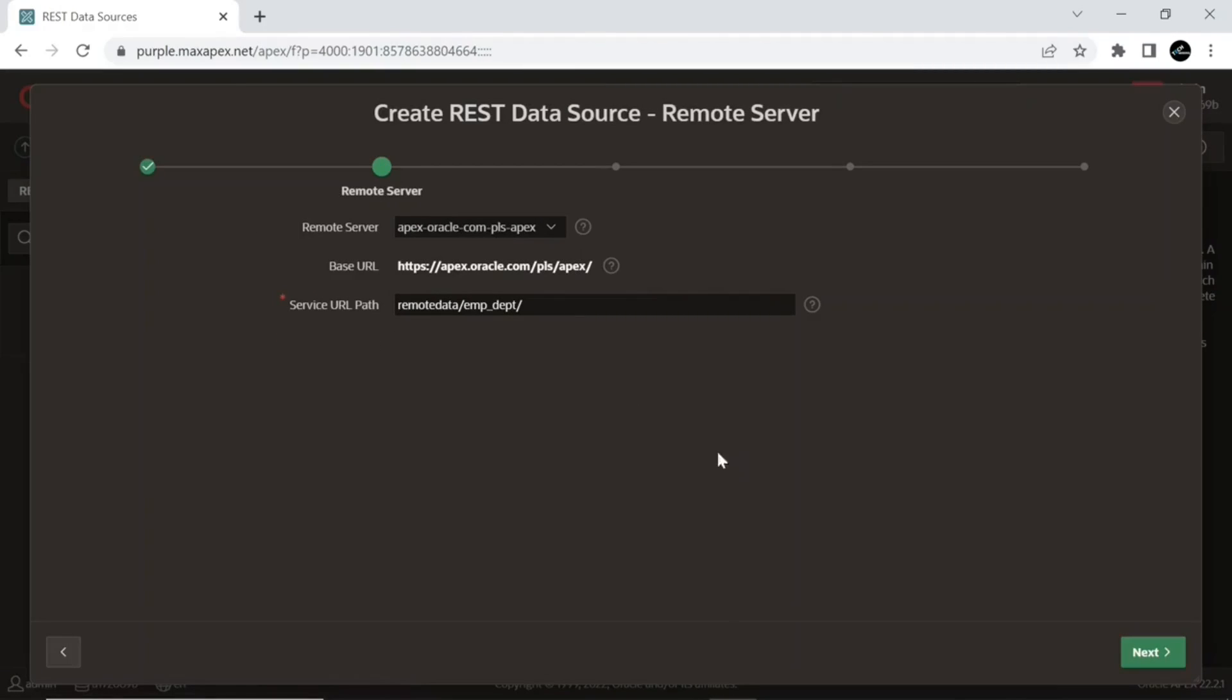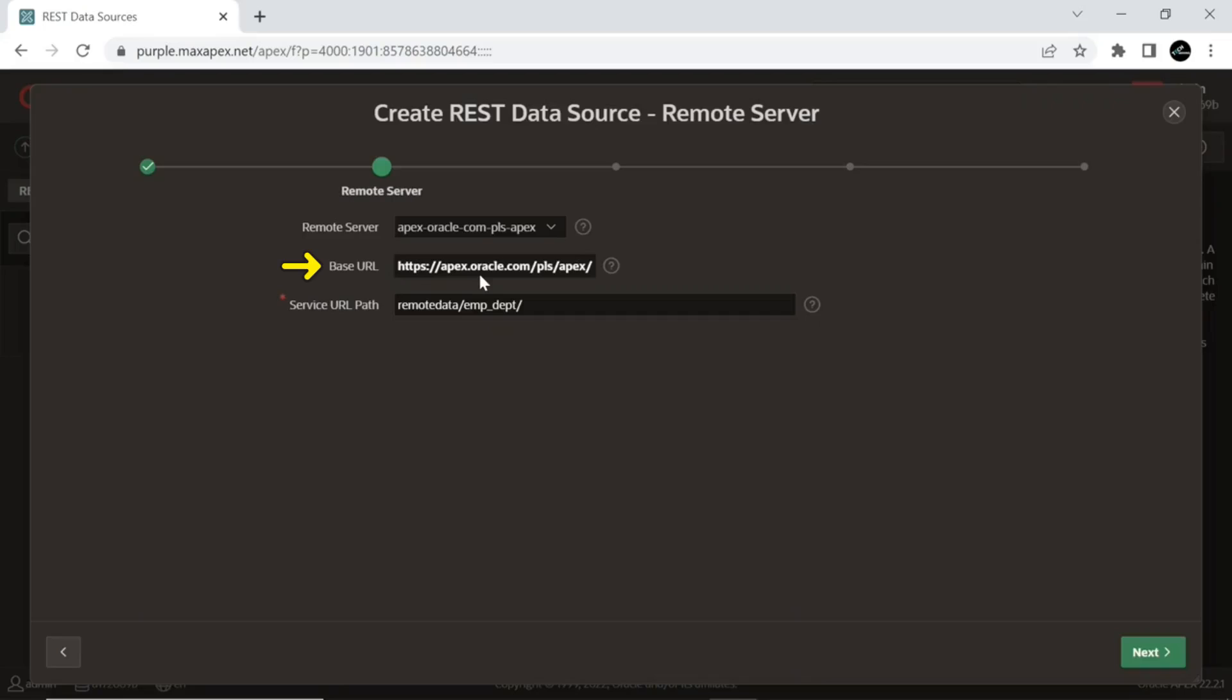These options on the Remote Server screen are used to configure the connection to external RESTful services. The Remote Server is the external server hosting the RESTful services that you want to connect to. It represents the location where the RESTful service is deployed. The Base URL is the starting point of the RESTful services on the remote server. It specifies the root URL of the service, providing the foundation for constructing the complete service URL.